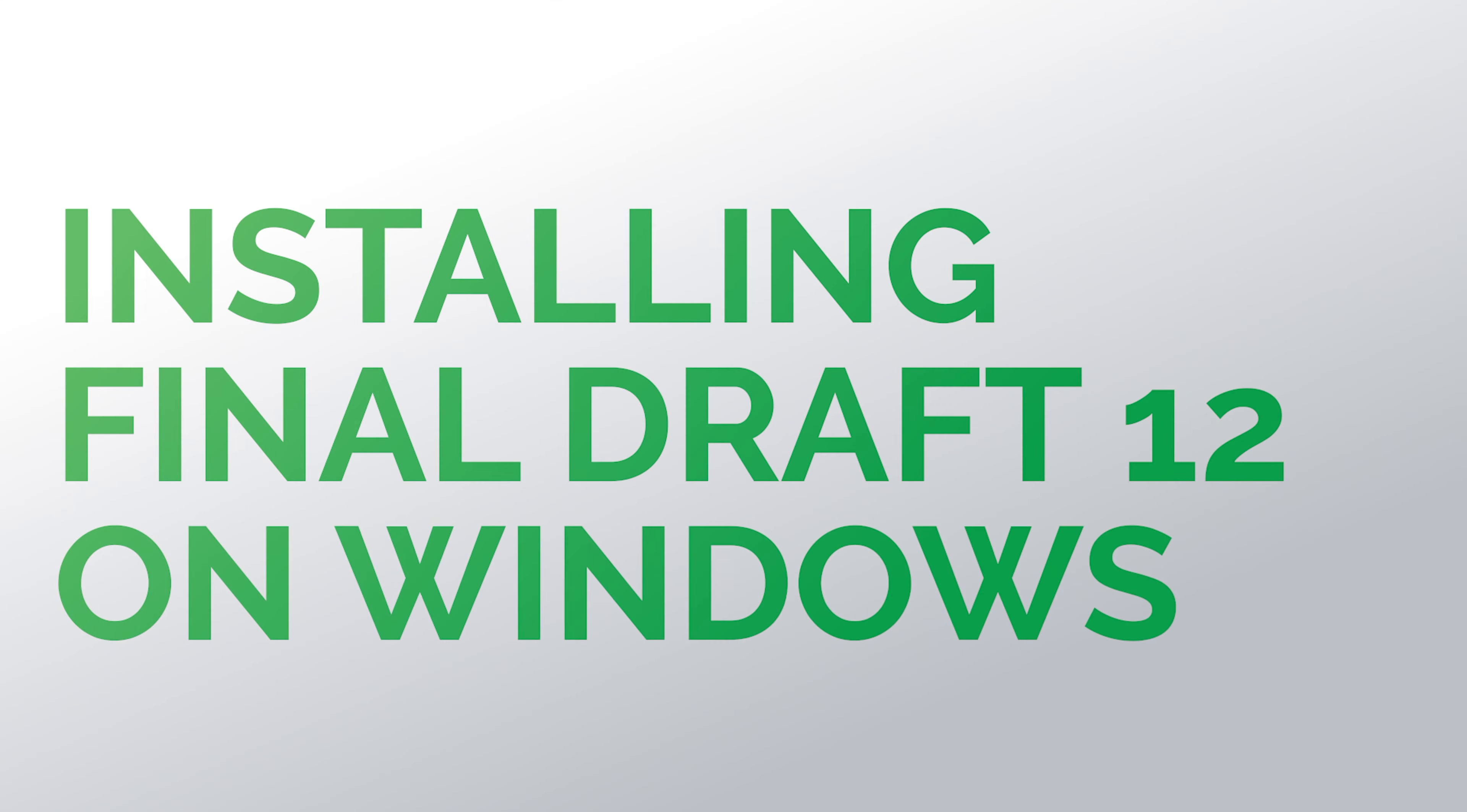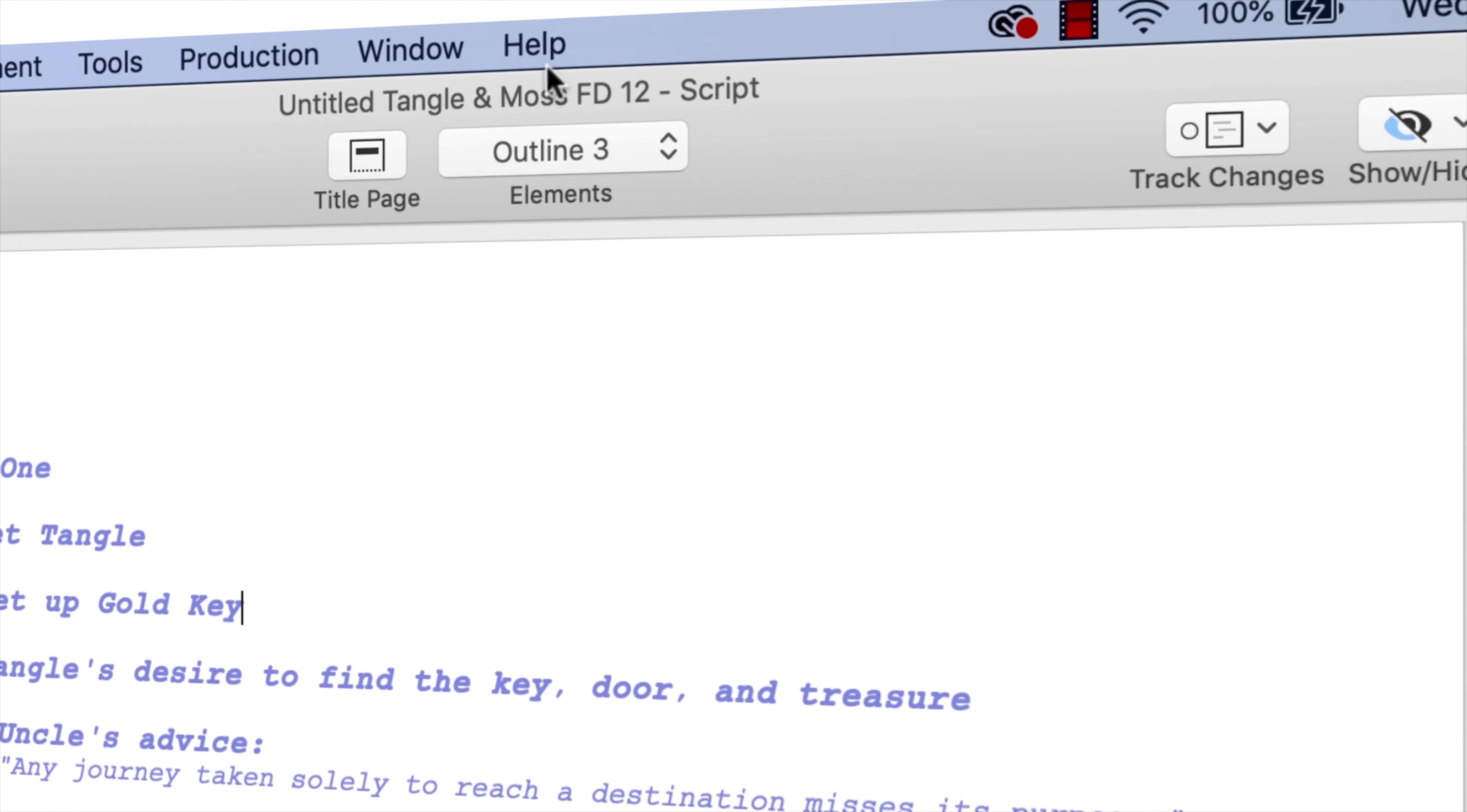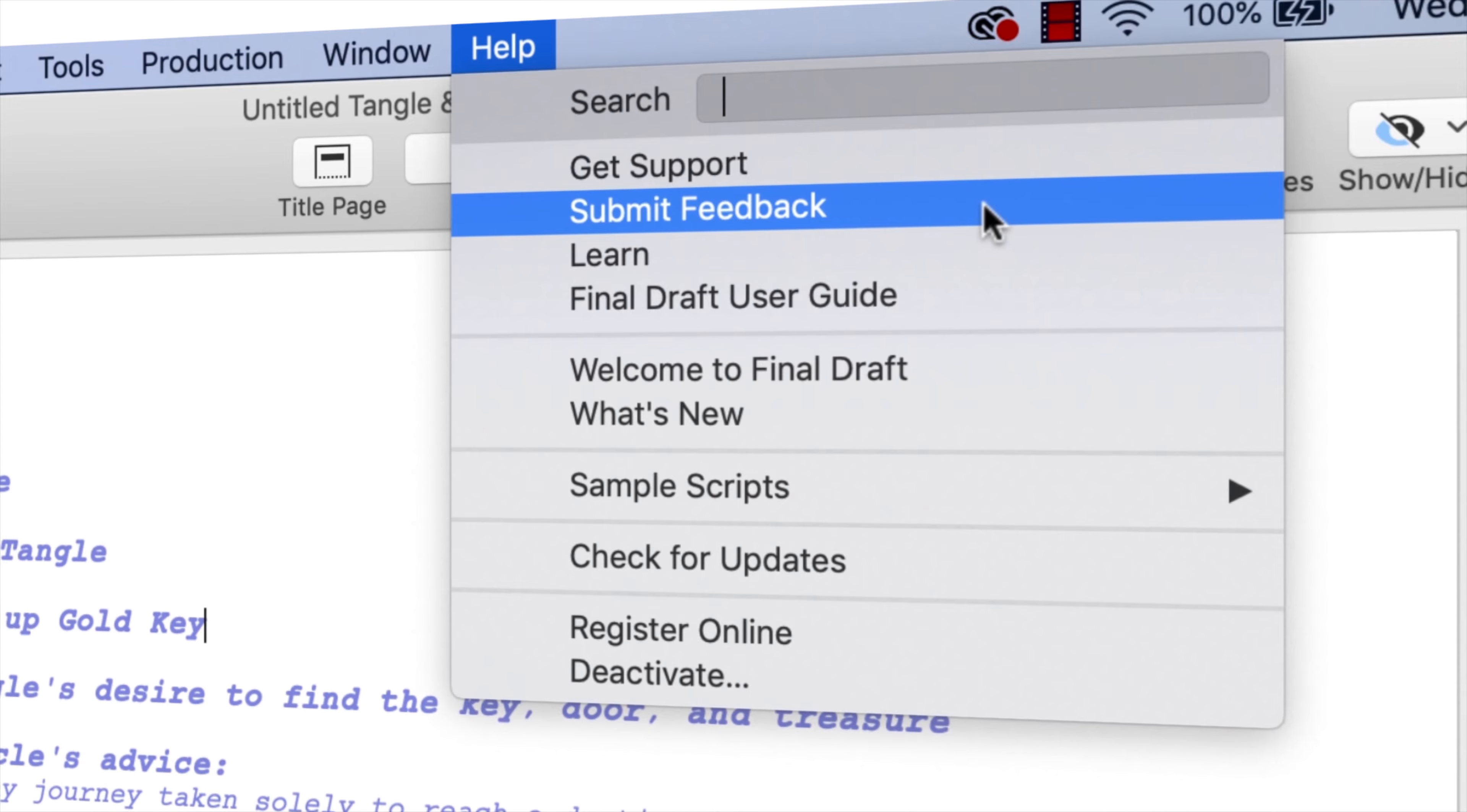Now you know the basics of installing Final Draft 12 on Windows. Thanks for watching. If you have any comments or suggestions, we want to hear them. Just go to Help, Submit Feedback, and let us know what you think.